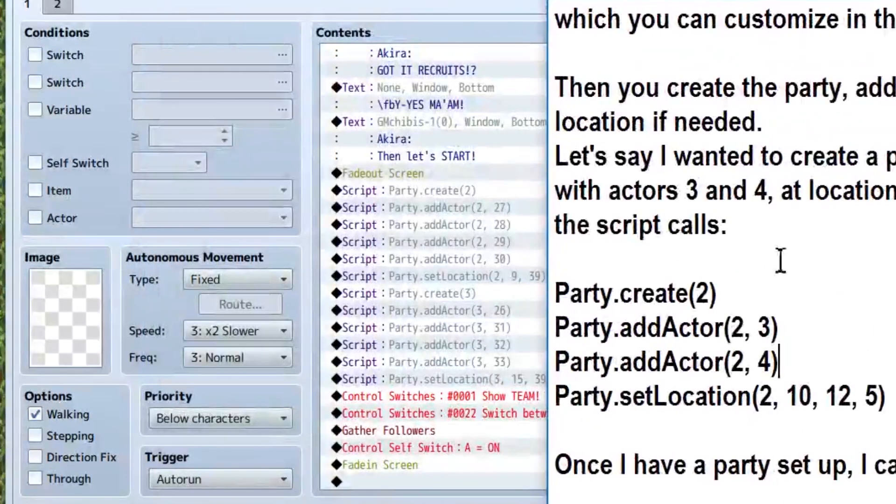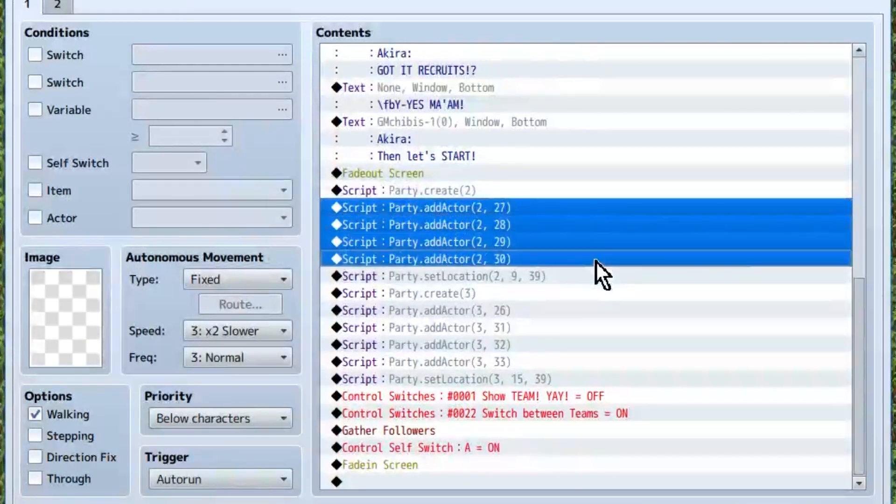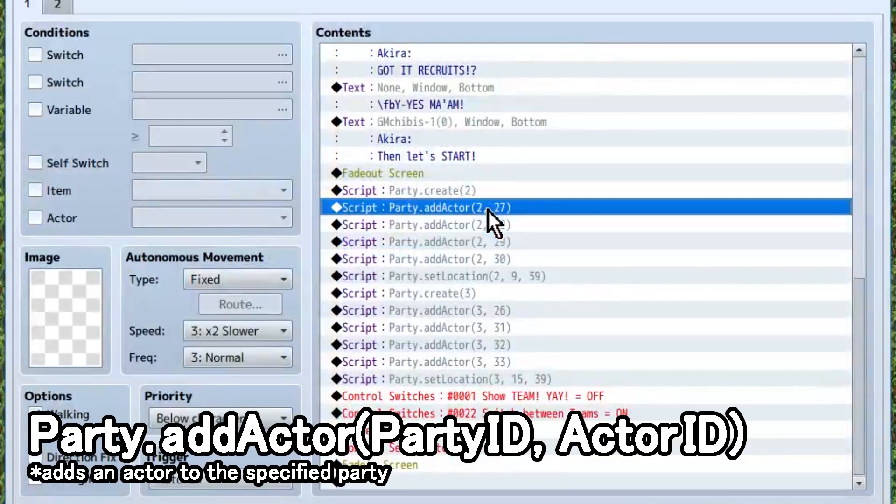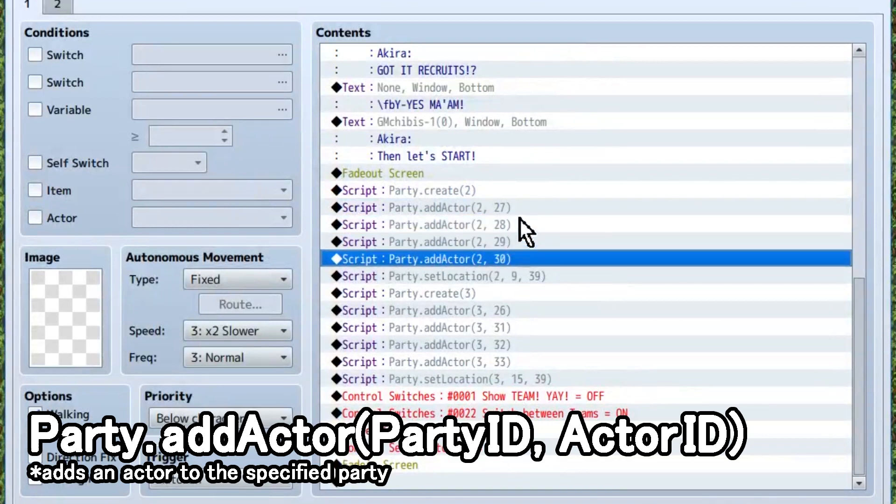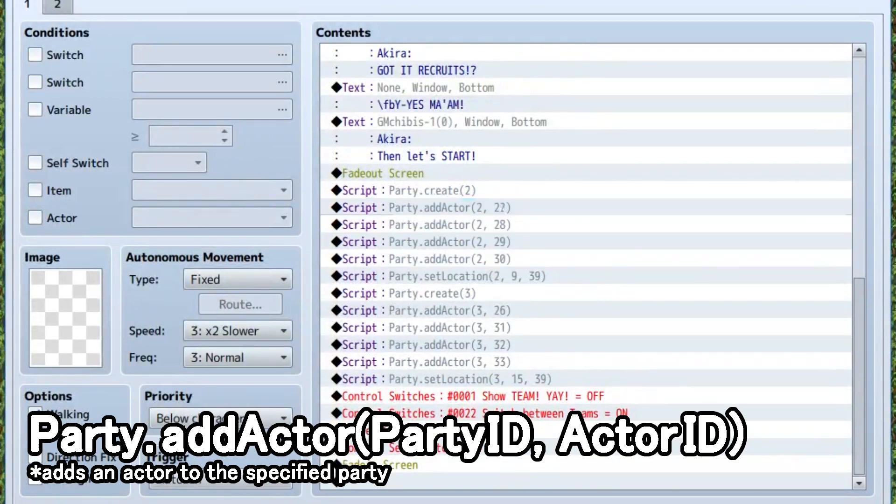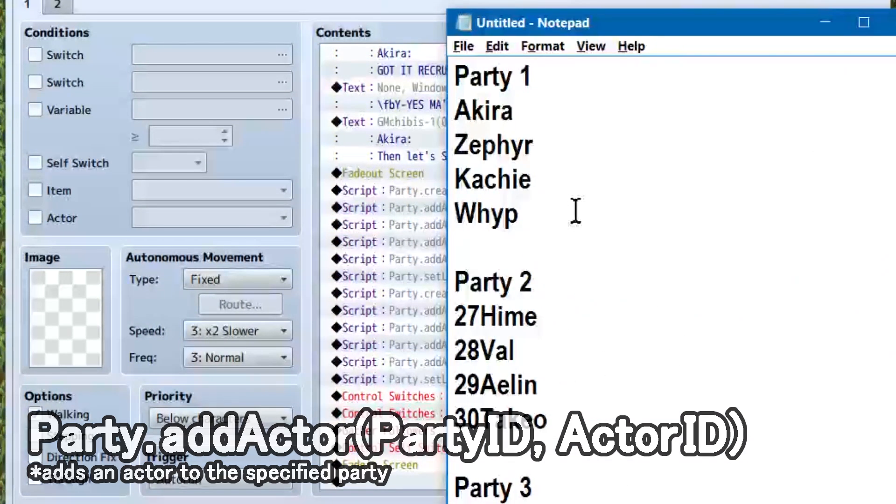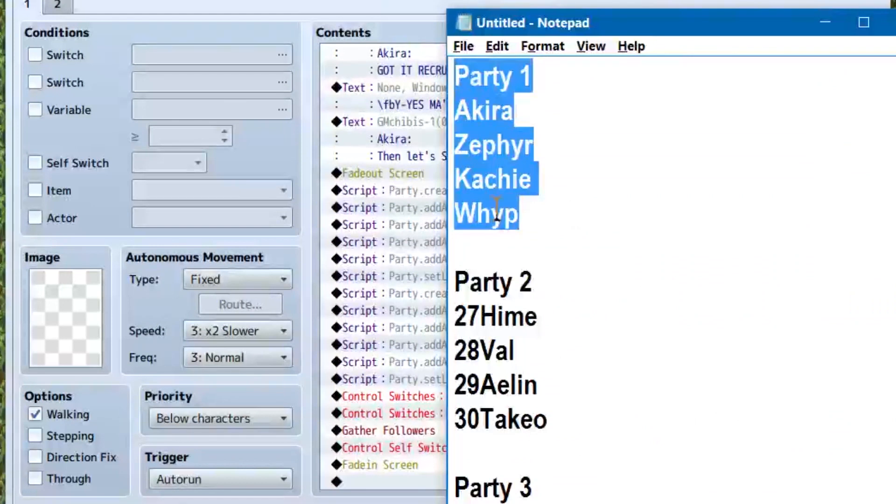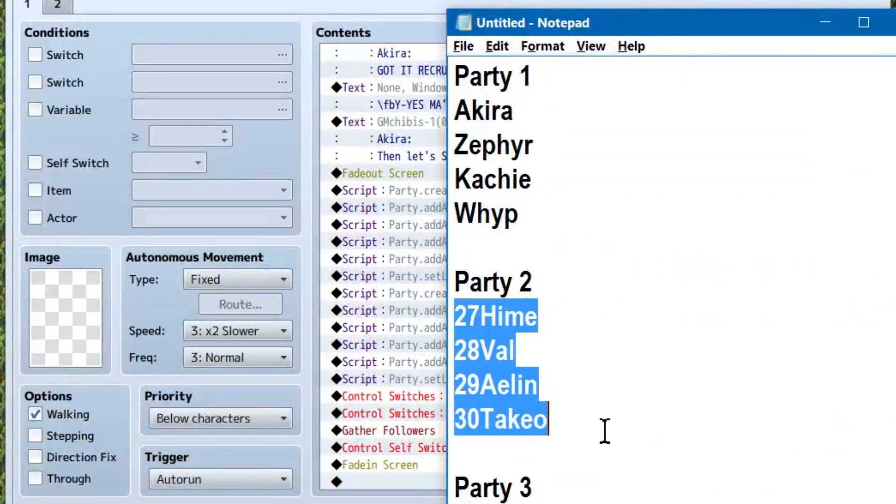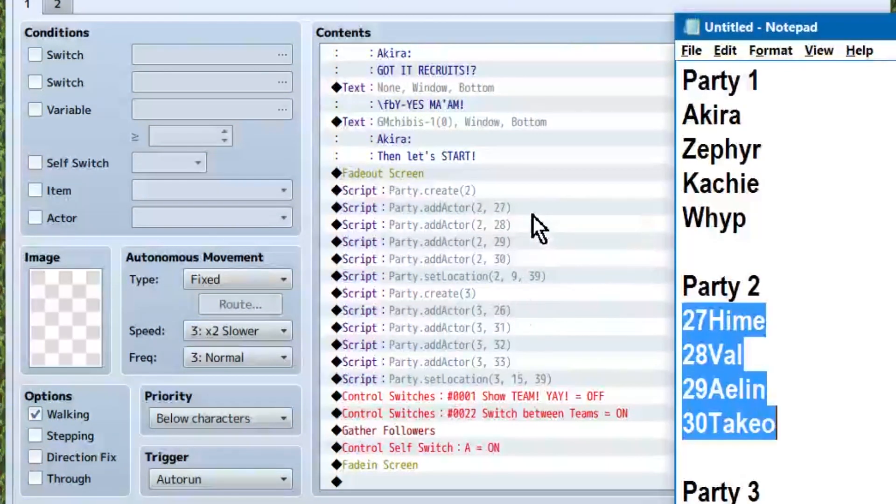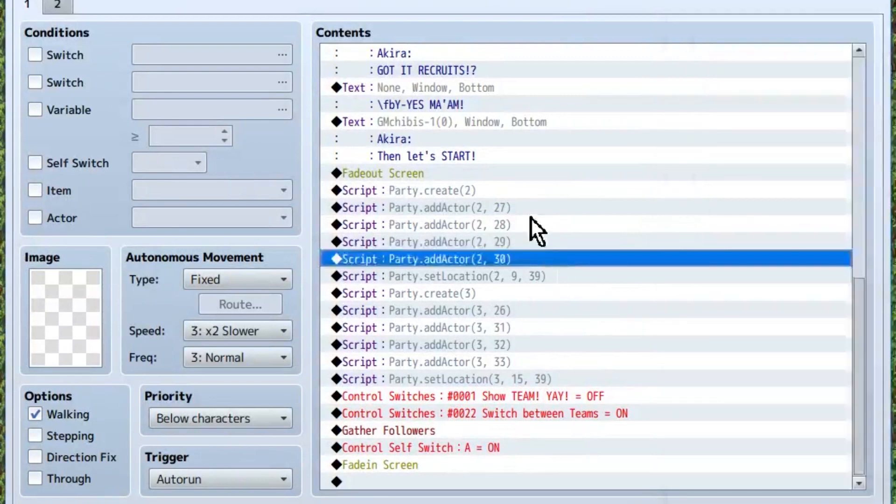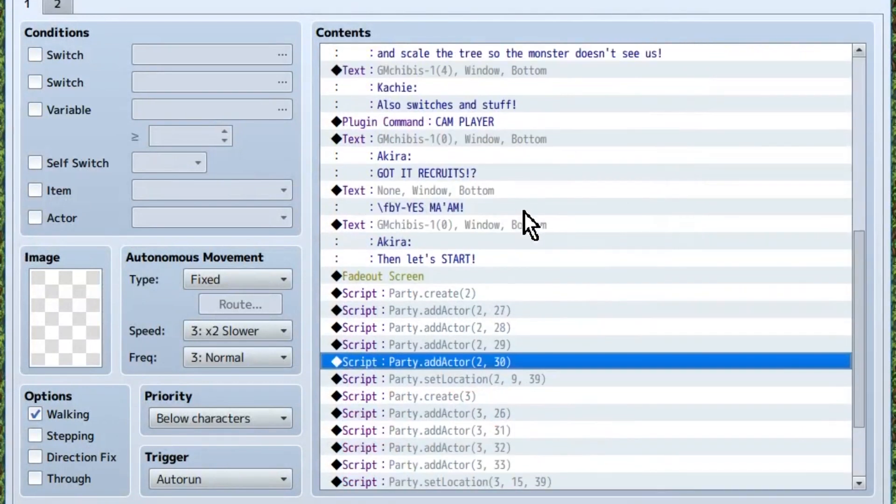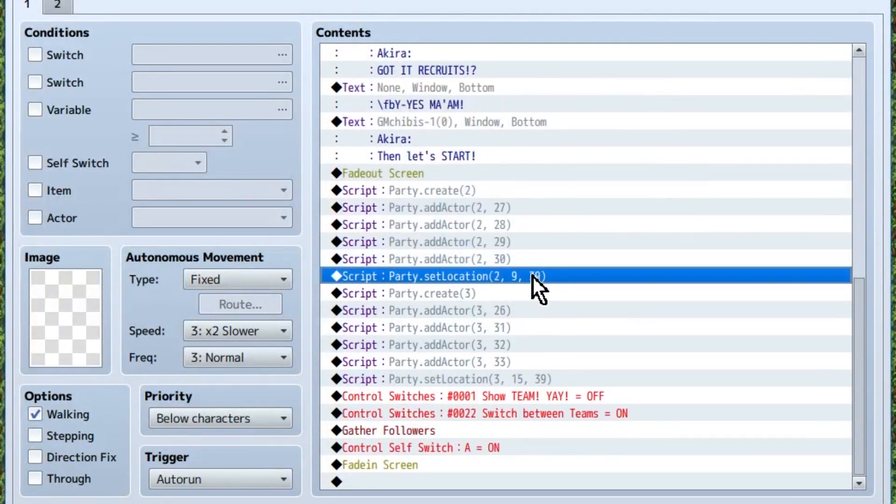Next, we add the actors to the team. Again, make a script call that says party.addactor. Inside the brackets, we'll have the team number, and then the actor ID. So, team 2, and actor 27, because I have a crazy lot of random actors in this file. Repeat that code with the new actor ID of any other party members you'll need. We'll be adding characters 28, 29, and 30 to team 2.